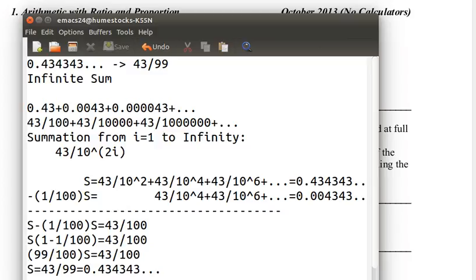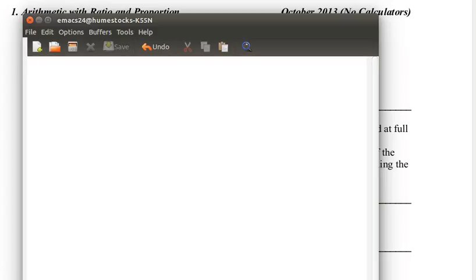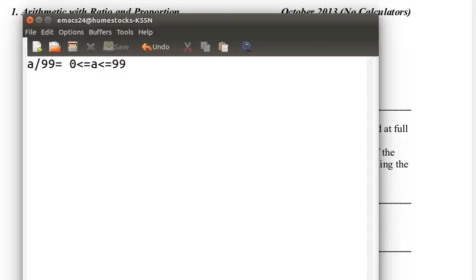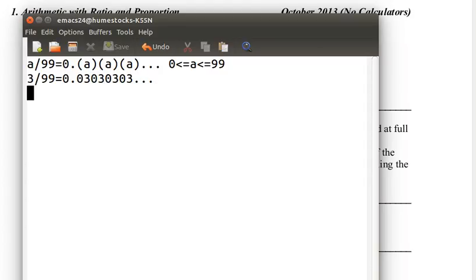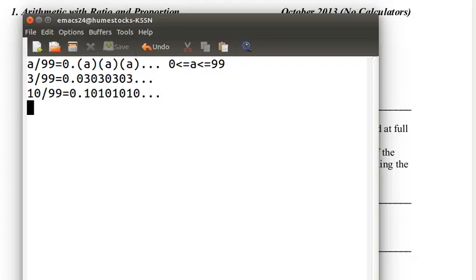You can do that for any number. For any value a over 99, where 0 ≤ a ≤ 99, the fraction a over 99 equals 0.aa repeating where a is treated as two digits. So 3 over 99 is 0.030303 repeating, 10 over 99 is 0.101010 repeating, and 99 over 99 equals 1 — but it's also equal to 0.99999 repeating.